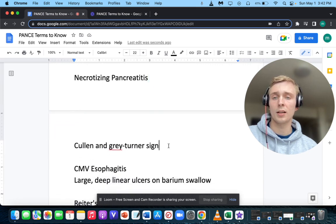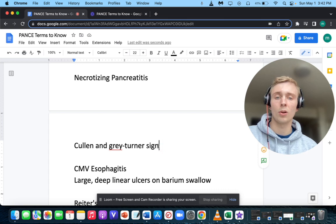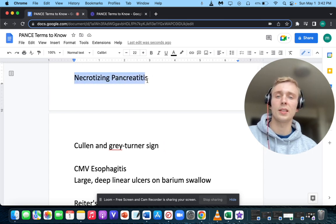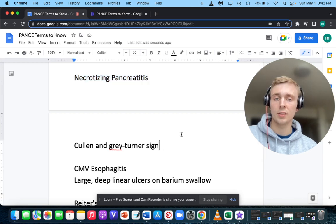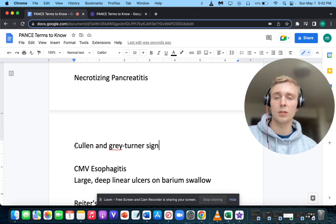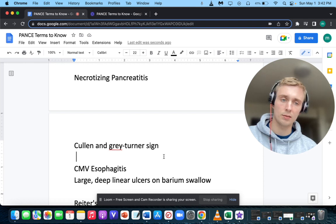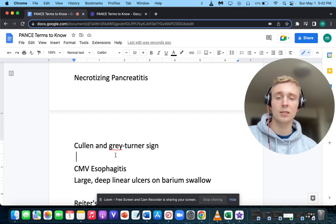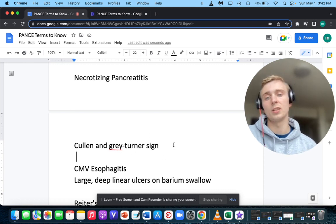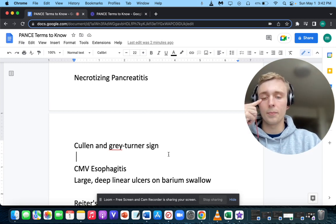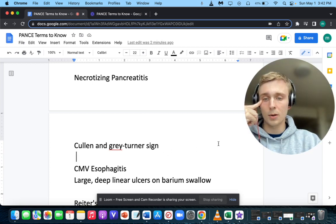Cullen and Grey-Turner signs — what do they signify and where are they located? That'll be necrotizing or hemorrhagic pancreatitis. Cullen's sign is hemorrhaging around the umbilicus. Grey-Turner sign is what you see on the flanks — flank ecchymosis.